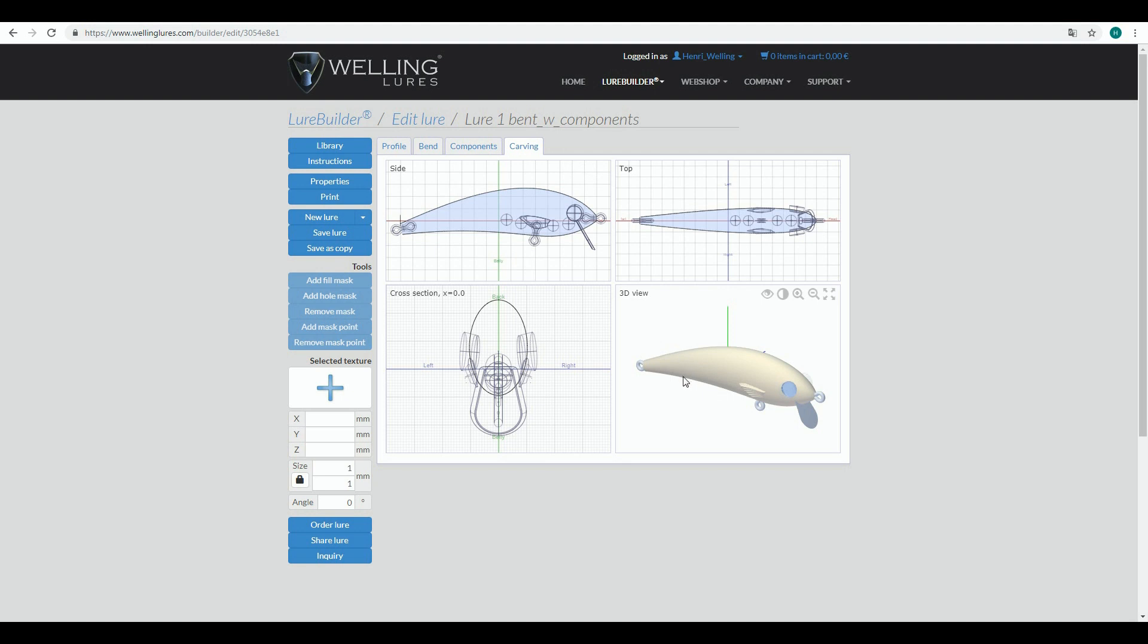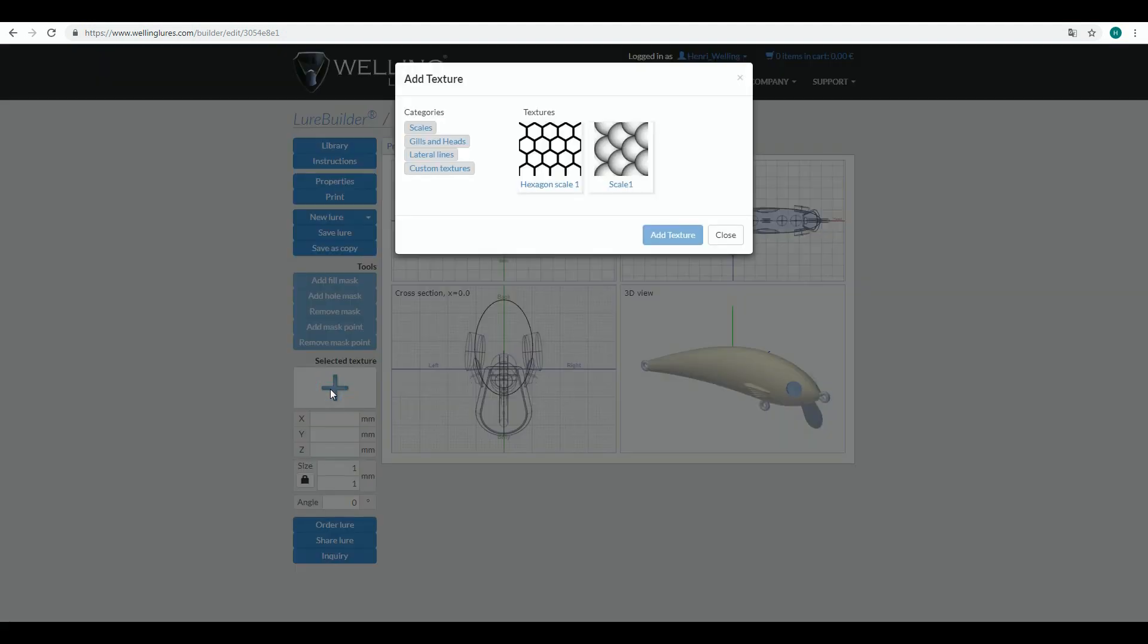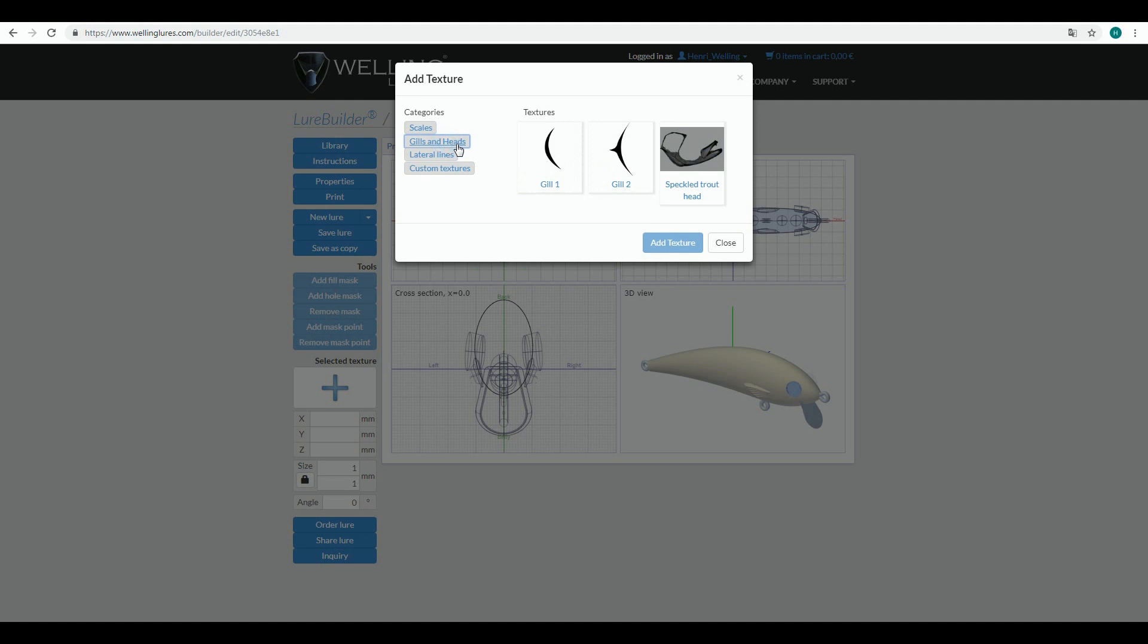If you do not have any carving texture in your template that you have used, you can add one by clicking this plus sign and it takes you to the texture library. You can see similar categories as you have in component library. At the moment we have different kinds of scales, gills and heads, lateral lines.